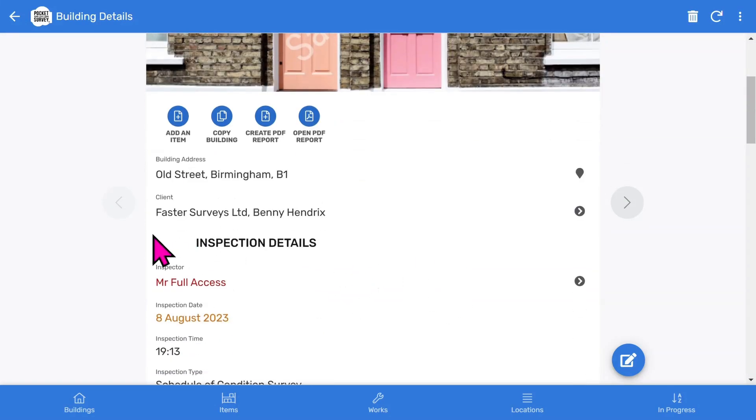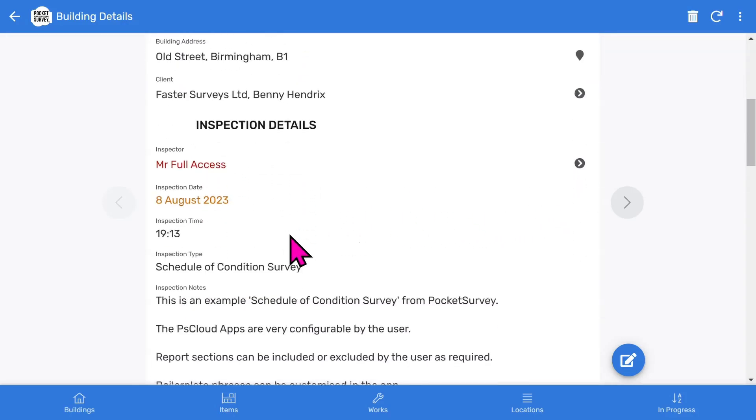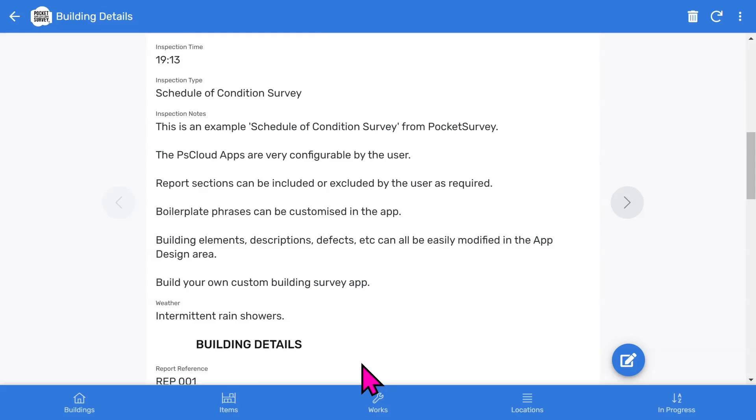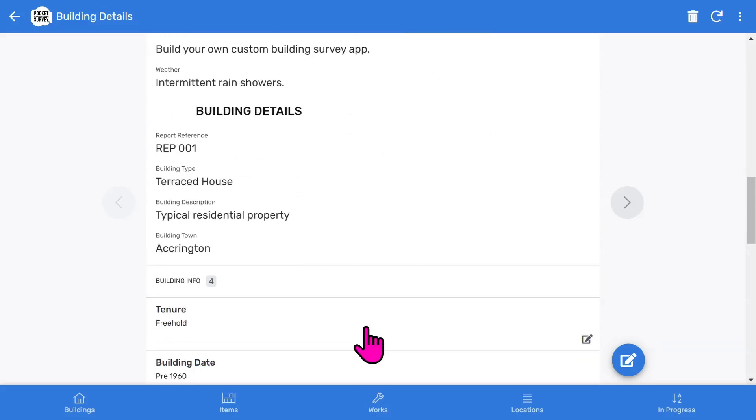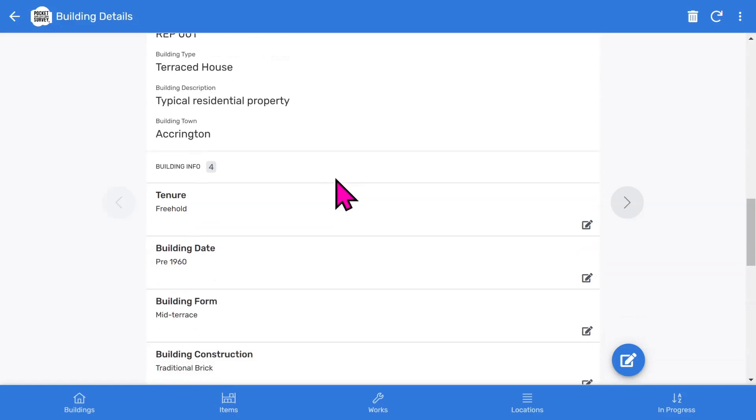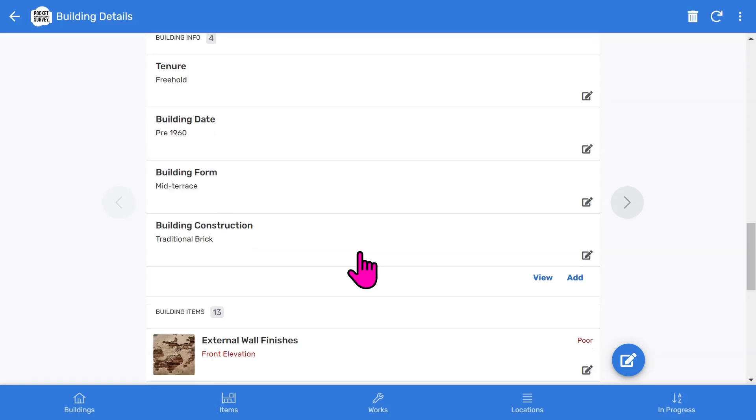If we scroll down, you'll see which client this report belongs to. You can turn off the clients feature in the app setup if you don't want to use it. The inspection details section shows the inspector, inspection date, inspection time, the type of inspection, followed by some free format descriptive notes. The building details section shows more information about the building. There's an optional section to capture general building information, such as building date and building construction.